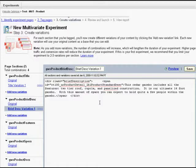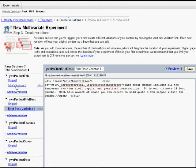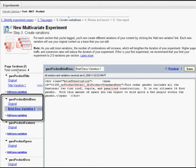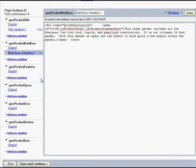The final step is to create variations within Google Website Optimizer. We've created variations in two sections on this page — a variation of the product title and a variation of the product brief description. With two sections having two variations each, we have four total page combinations. We save these variations and come to the page where we can see the experiment settings and preview the page combinations.